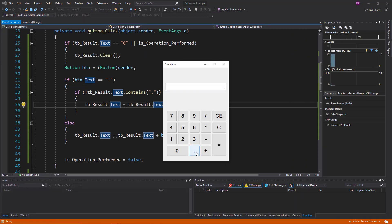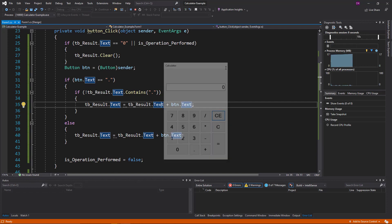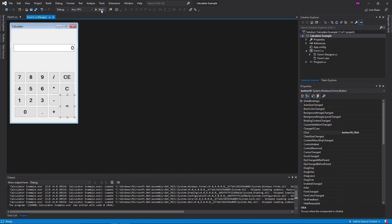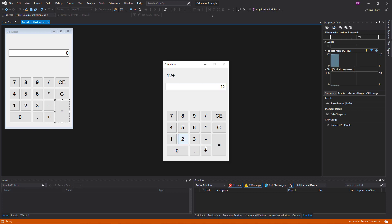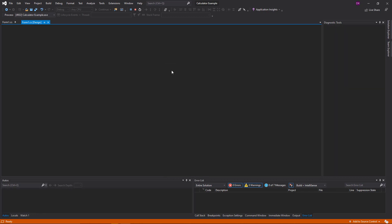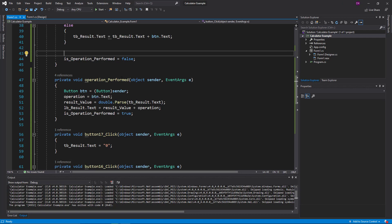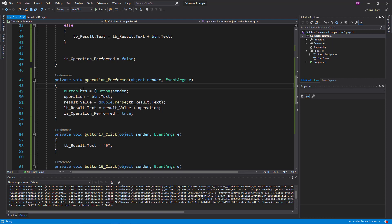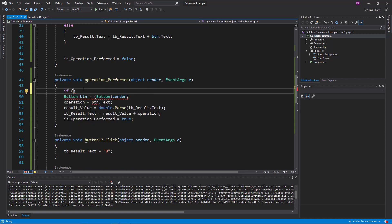Now we run this one. We are going to run this and click the operator — this one is a 7. We want to use the method. If we want to use this method, we can use the operation performed method.